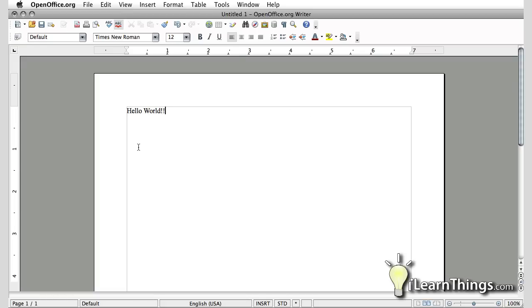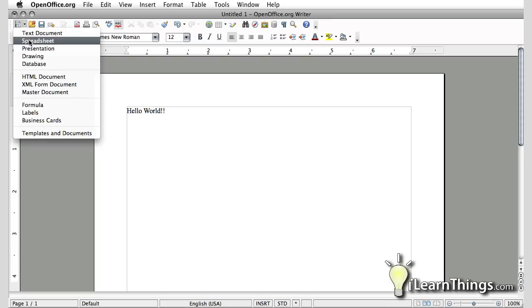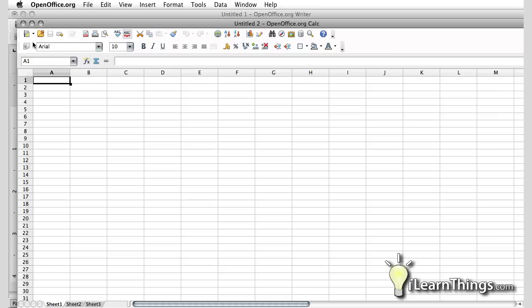If you want to switch to one of the other applications in openoffice, just go to the top left hand corner. There's a little drop down arrow. Click on that and select one of the options that are available to you. If you want to open up a spreadsheet, just click on the spreadsheet option and the spreadsheet program will open up.